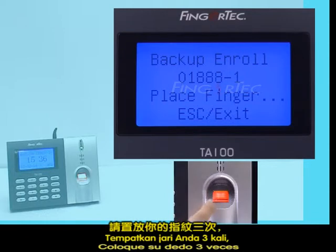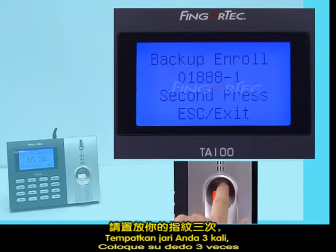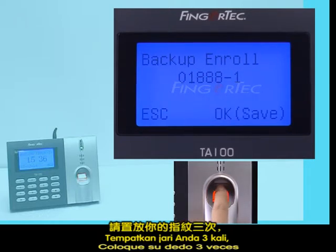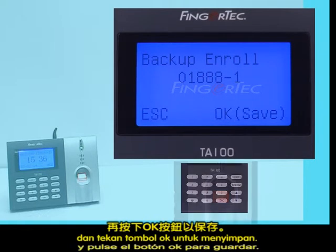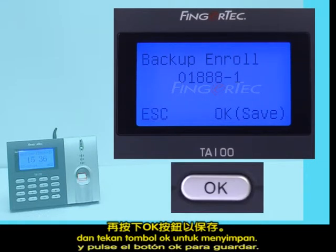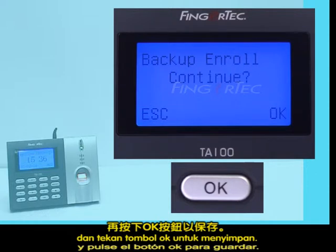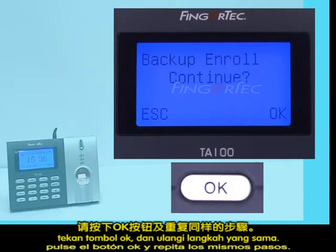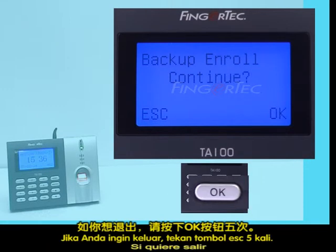Place the finger three times and press the OK button to save. If you wish to continue enrolling another backup finger, press the OK button and repeat the same steps. If you want to exit, press the Escape button five times.